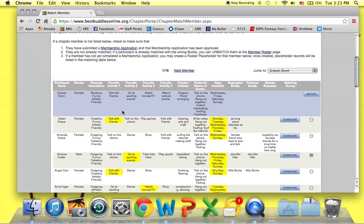Also, please note that while the match has been officially created online by BBO, by yourself or other chapter officers, BBO itself does not notify members that the match has been created. That's up to you and the rest of the officers to announce at the matching party. BBO does not do that itself.